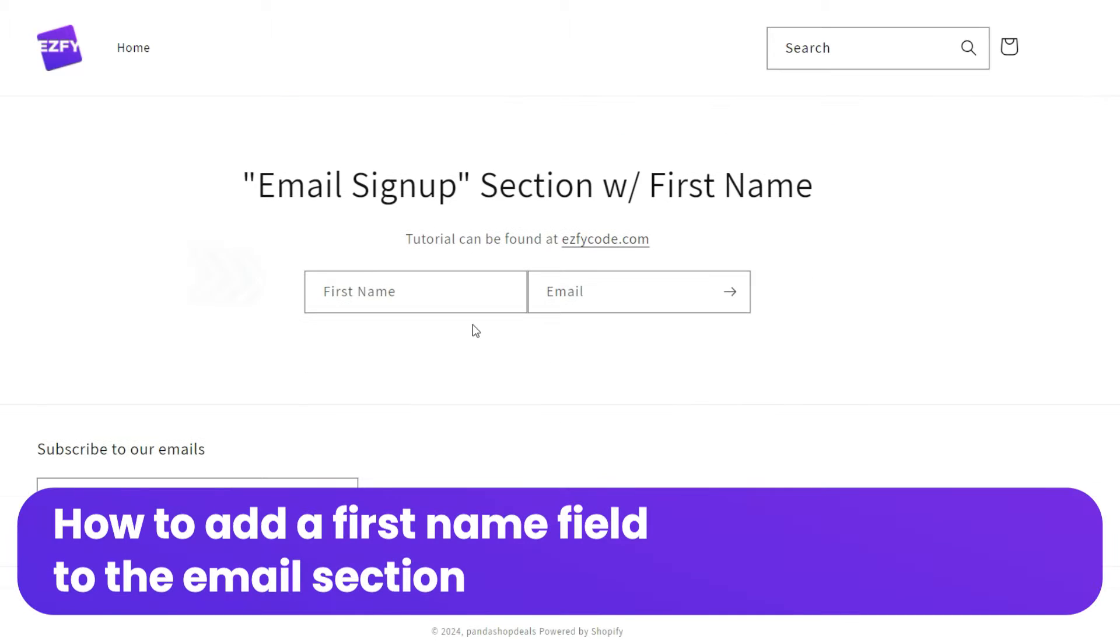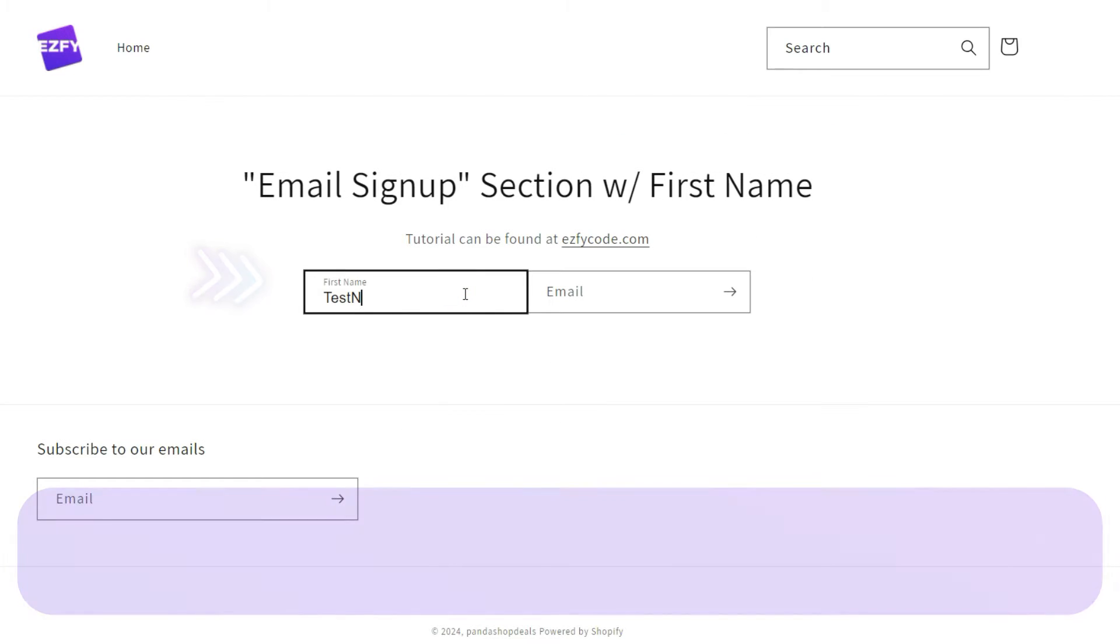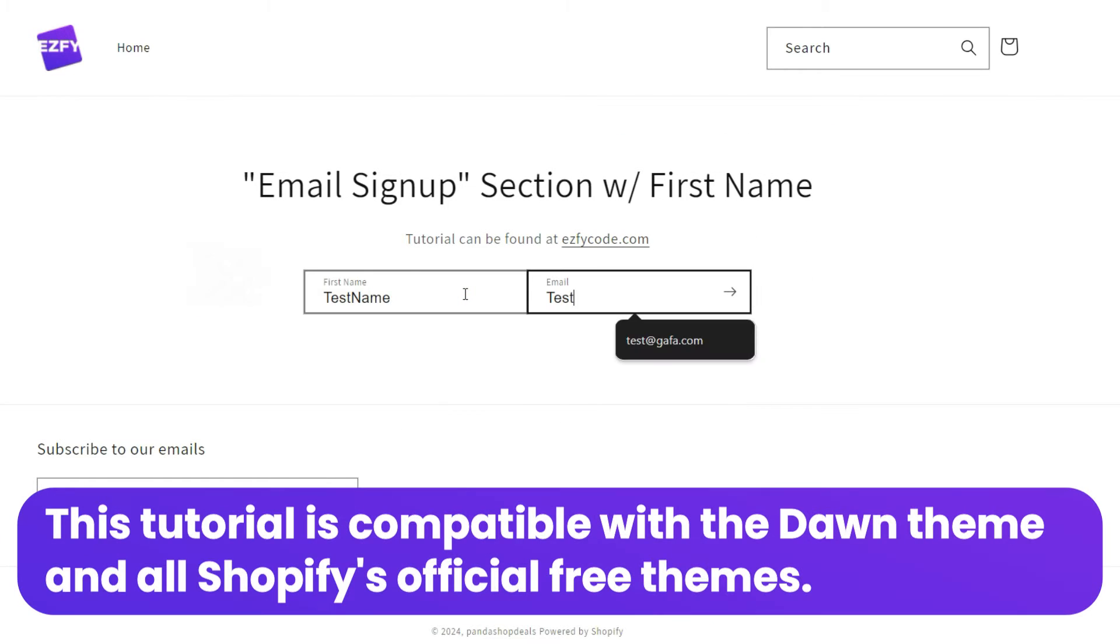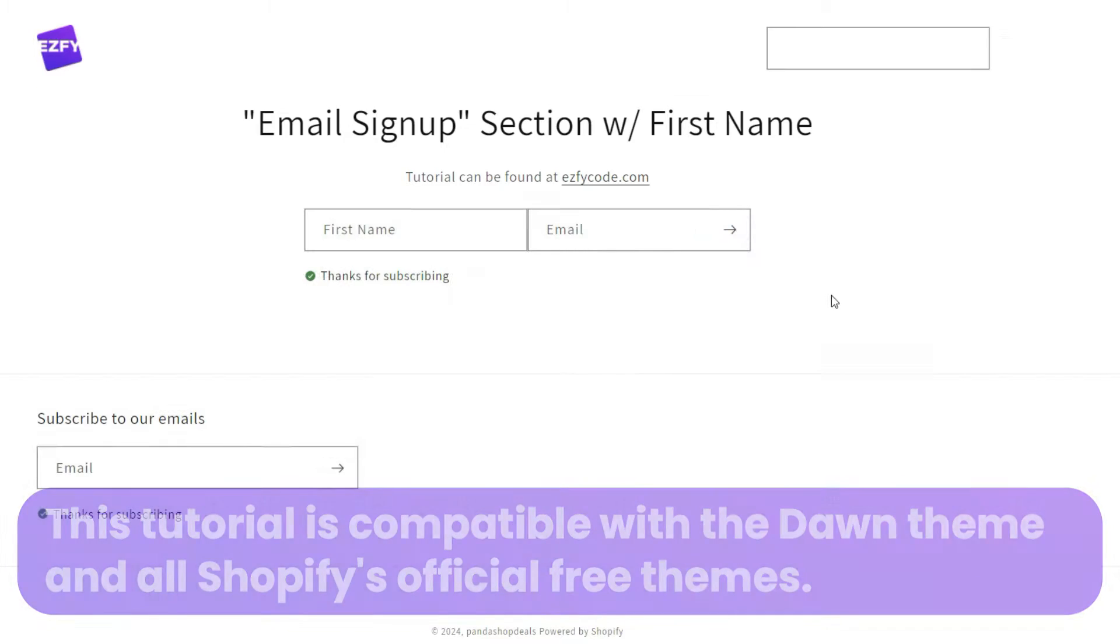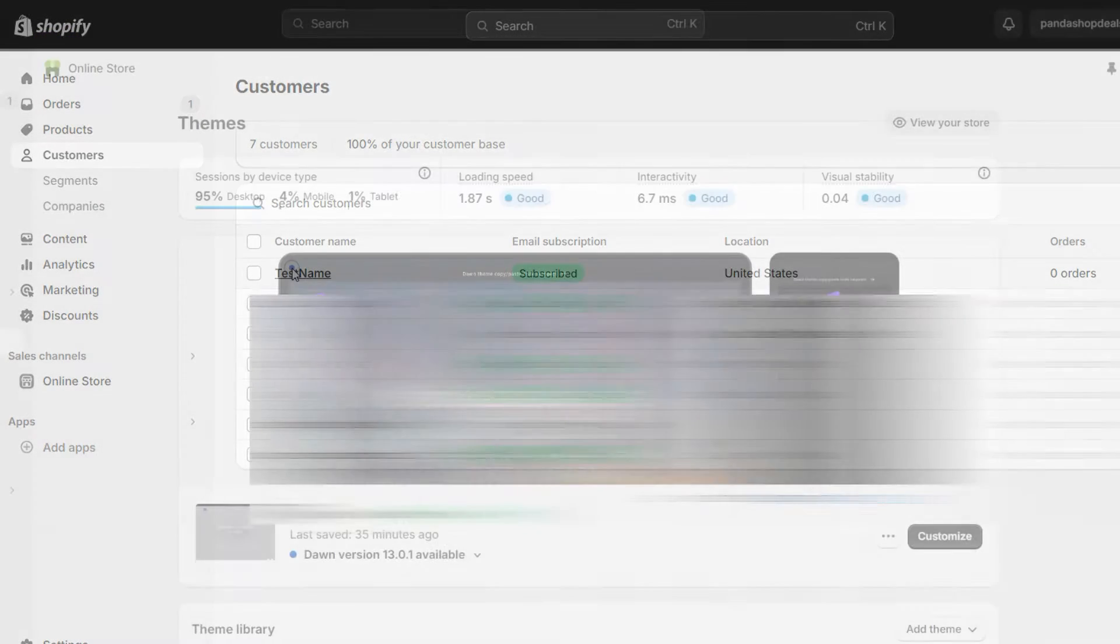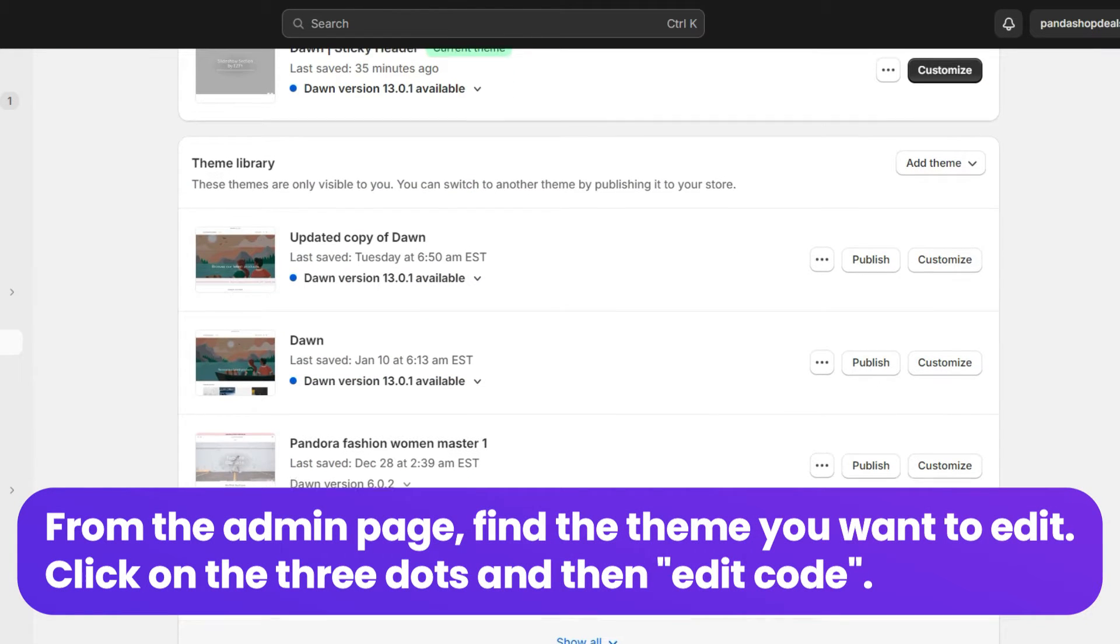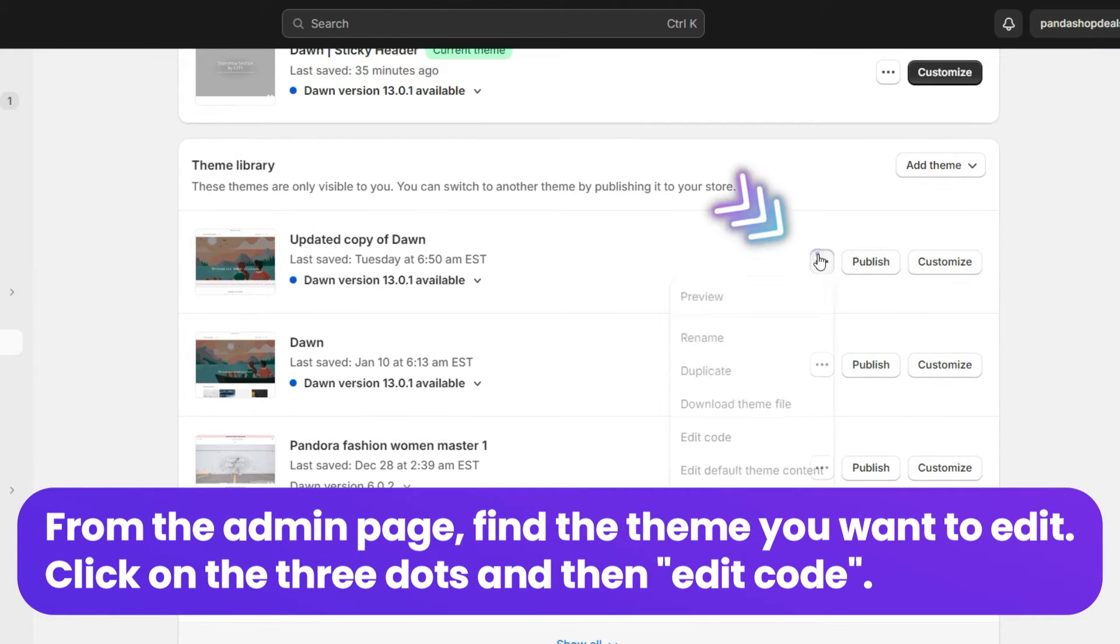How to add a first name field to the email section. This tutorial is compatible with the Dawn theme and all Shopify's official free themes. From the admin page, find the theme you want to edit, click on the three dots and then edit code.